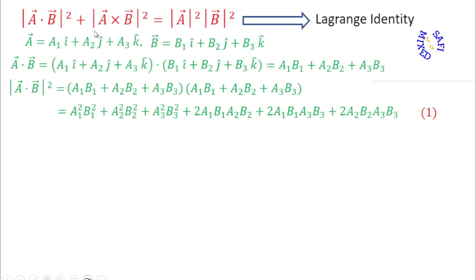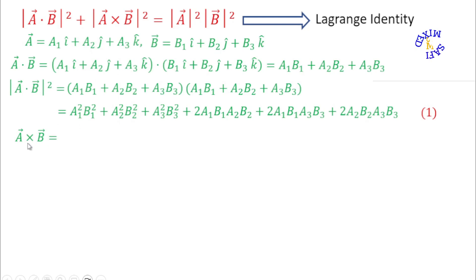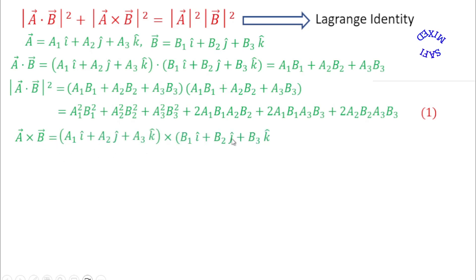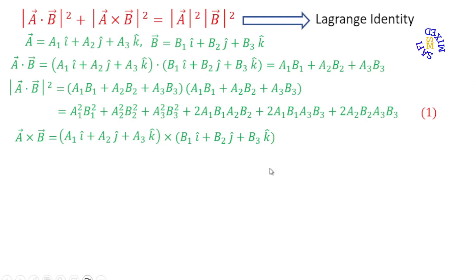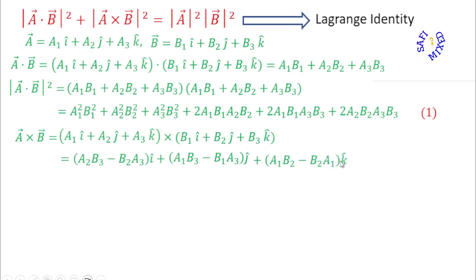Now let me find the second part: a×b. We can find a×b either by writing the vector product as a determinant or by putting the values directly in component form. I adopt the latter approach — I write vector a and cross-multiply with vector b in component form. Using orthogonality conditions on the unit vectors, this reduces to the i, j, and k components of the resultant vector.